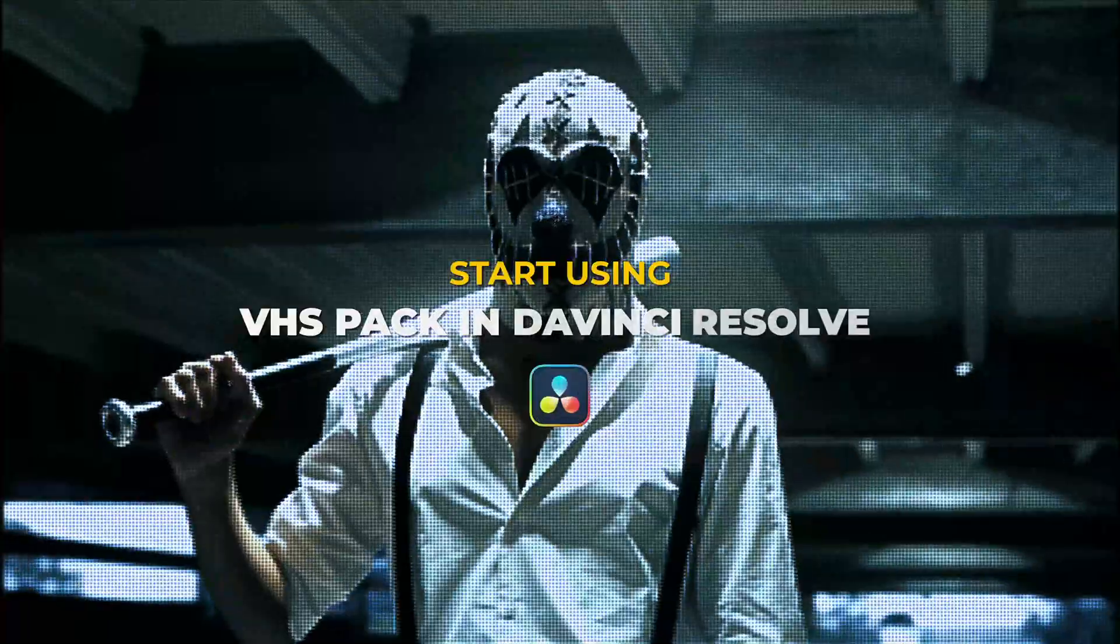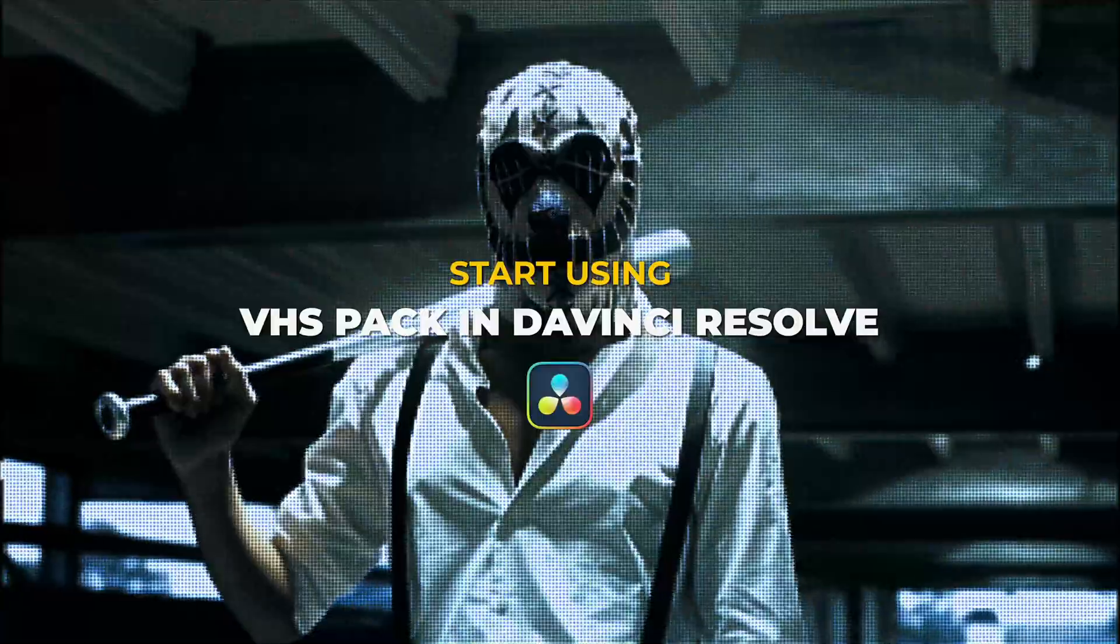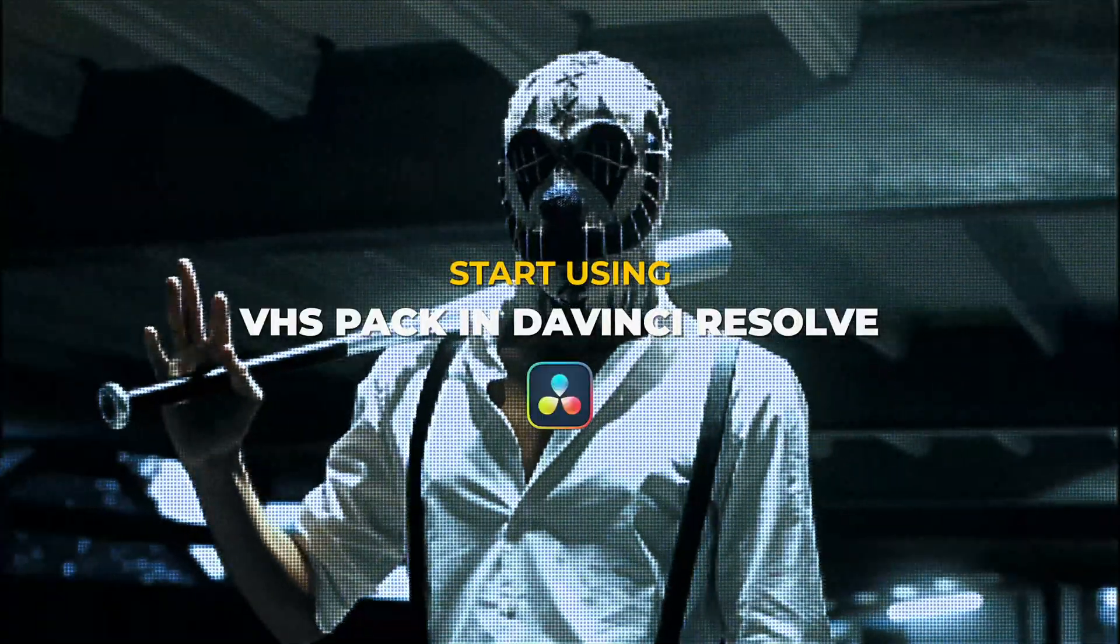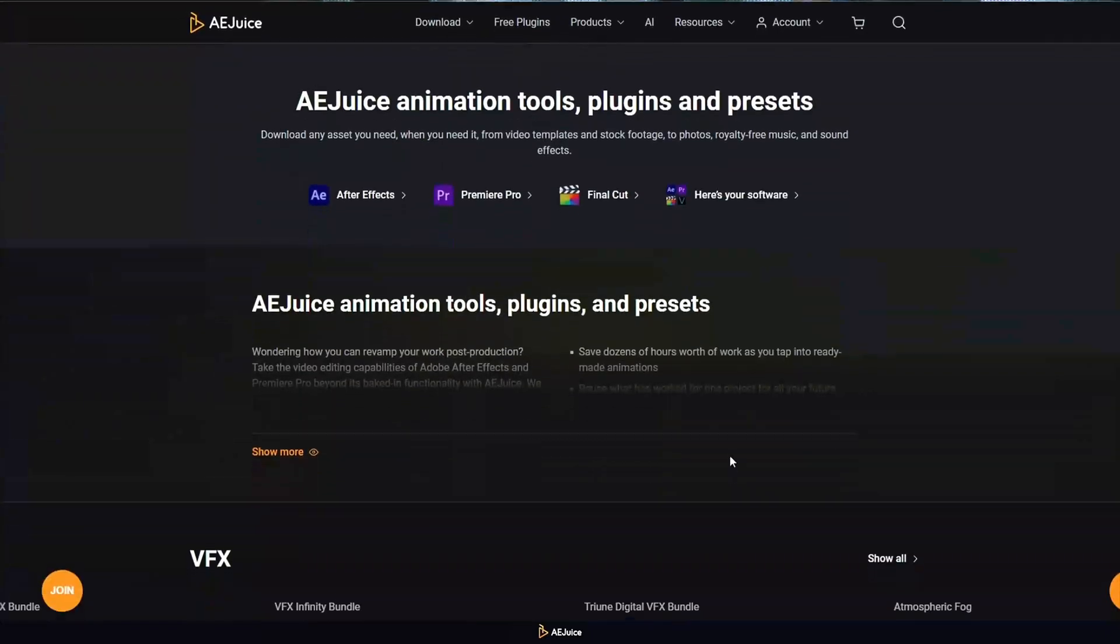Hi, this is AEjuice, and today I'll show you how to use the VHS pack in DaVinci Resolve.